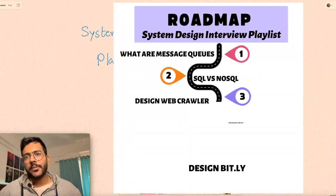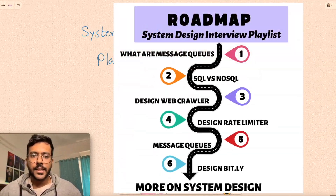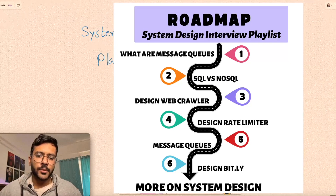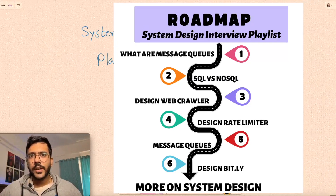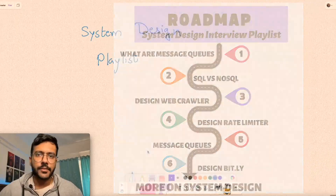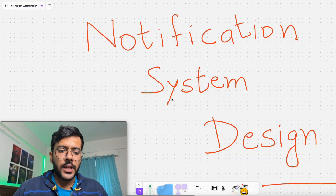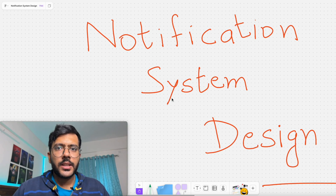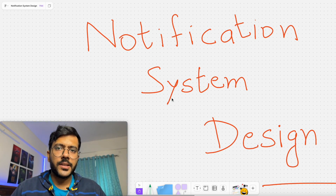This video is part of my system design playlist where I will be discussing high-level designs of some of the most classic system design problems. So don't forget to subscribe to my channel and share this with your friends. We will start by first gathering requirements for our notification system design, then dive into how to actually design the system.